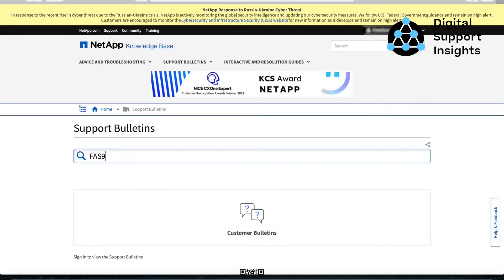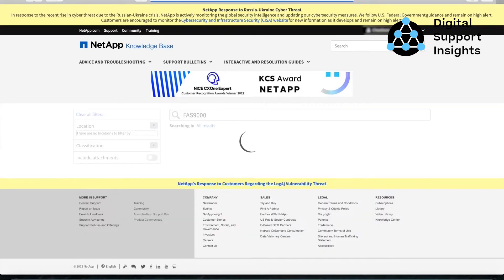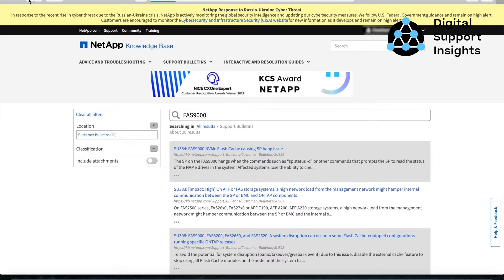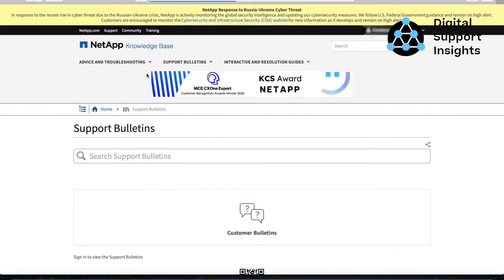Each customer support bulletin has a problem statement, symptoms, solution, and any associated references like a bug ID.